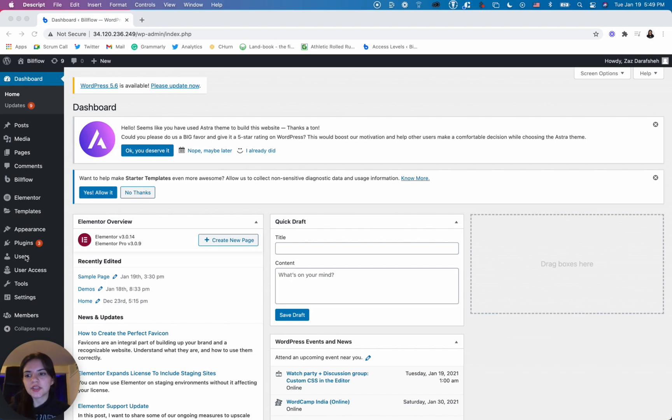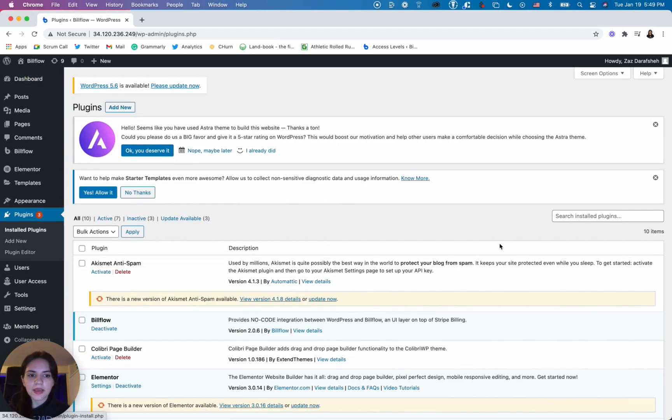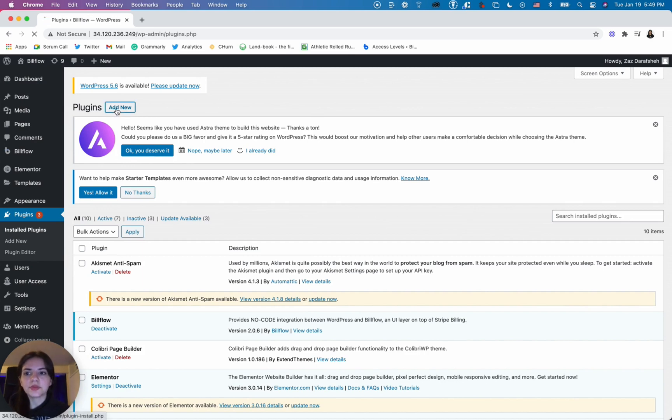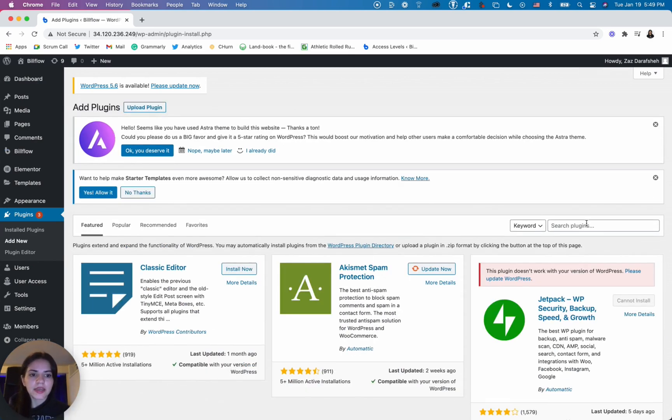So first you want to navigate to the plugins tab right here. Click that and once you're in here you want to add a new plugin and search for Buildflow.